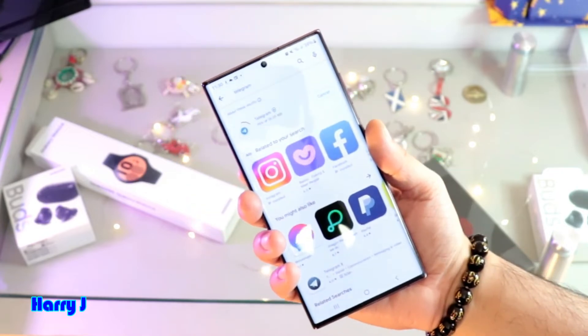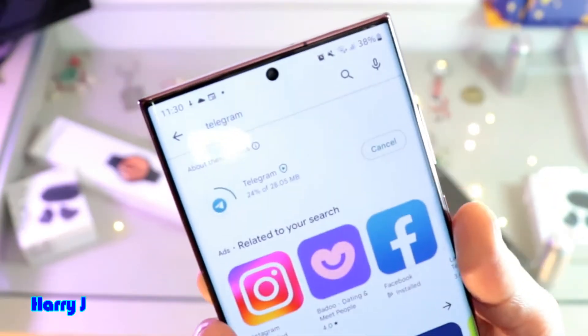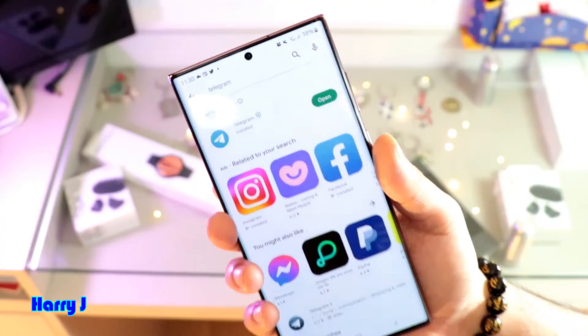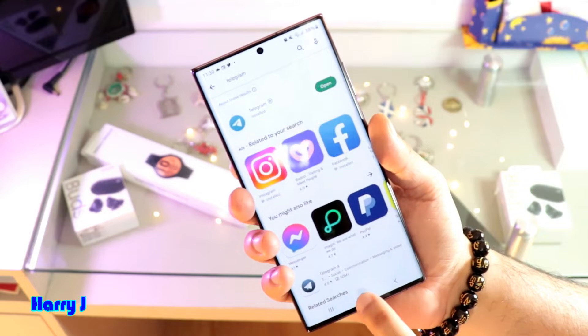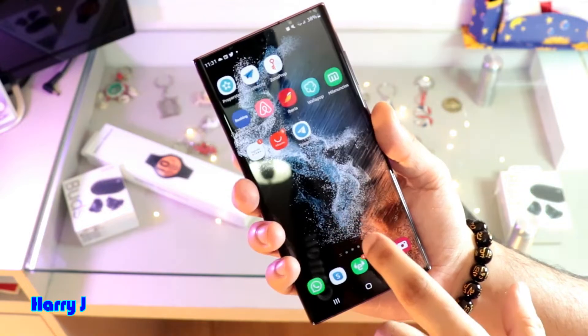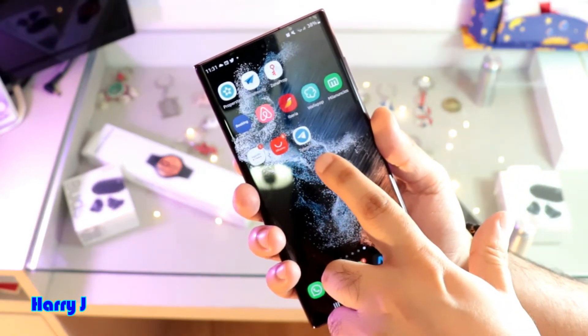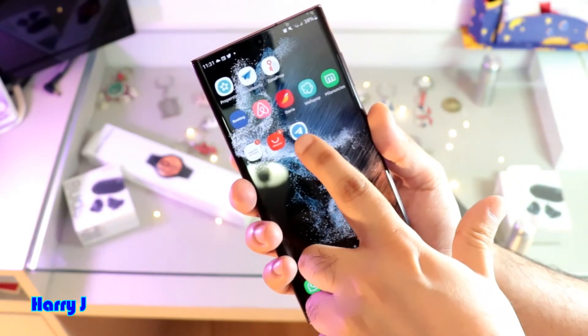Installation is done. I go to the home button — here we go, we have Telegram Messenger.